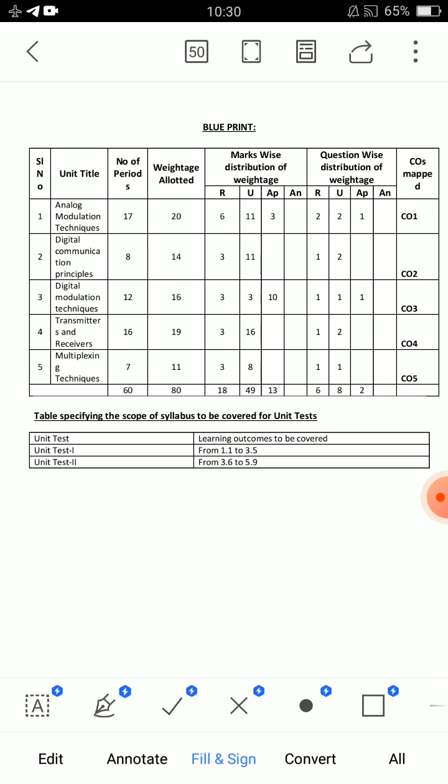You have first unit, second unit, fourth unit, fifth unit — eight marks each. Fourth unit has two eight-mark questions. Units one and two have single eight-mark questions. Third unit has direct 10 marks. Unit one has a lot of high weight questions.